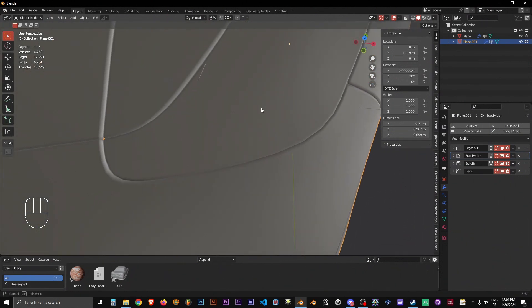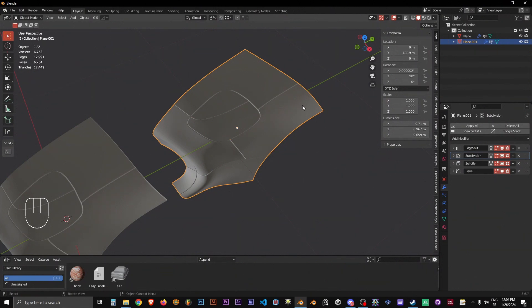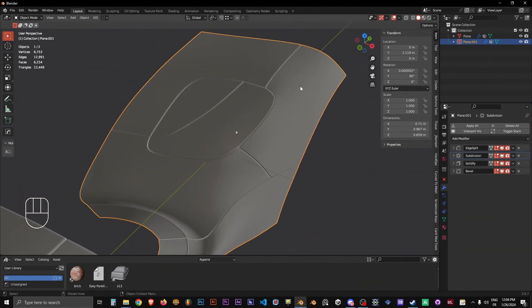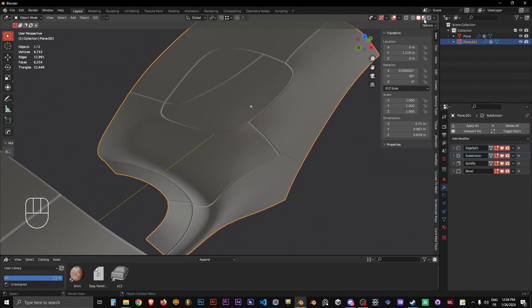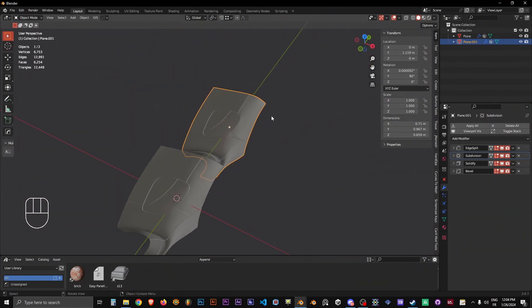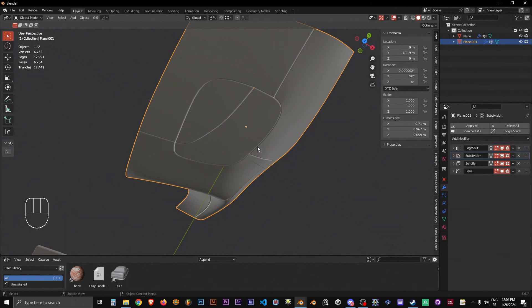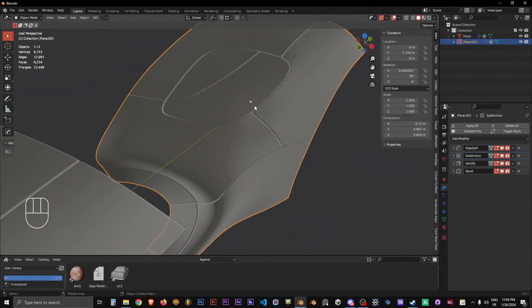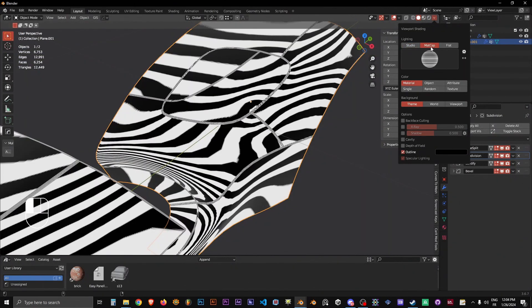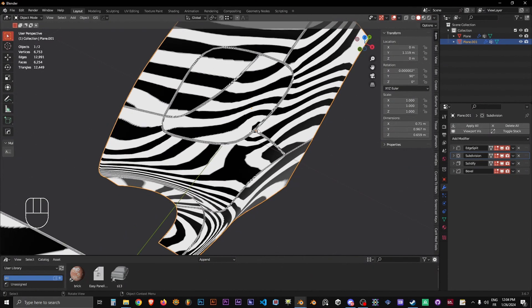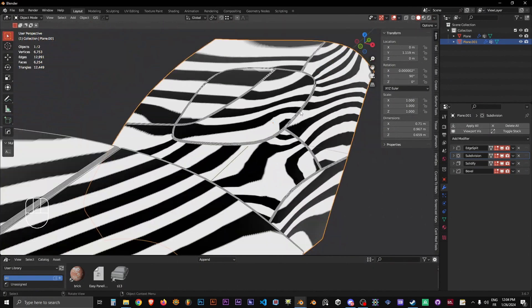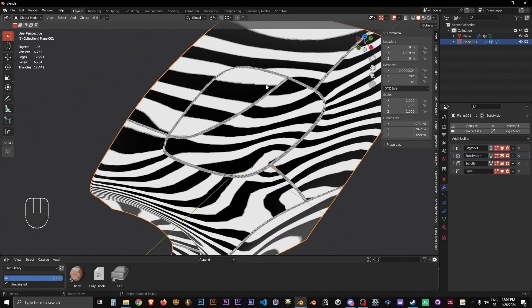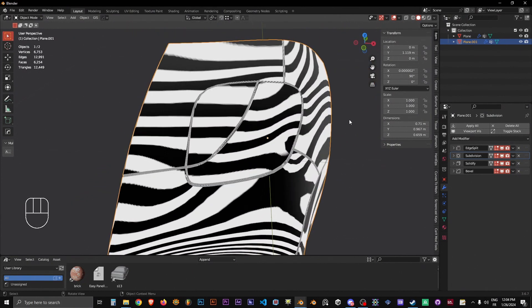The problem with this technique is that, as you know, what's important when you do hard surface modeling and paneling is to have good shading afterwards. You want to have very consistent shading between panels.